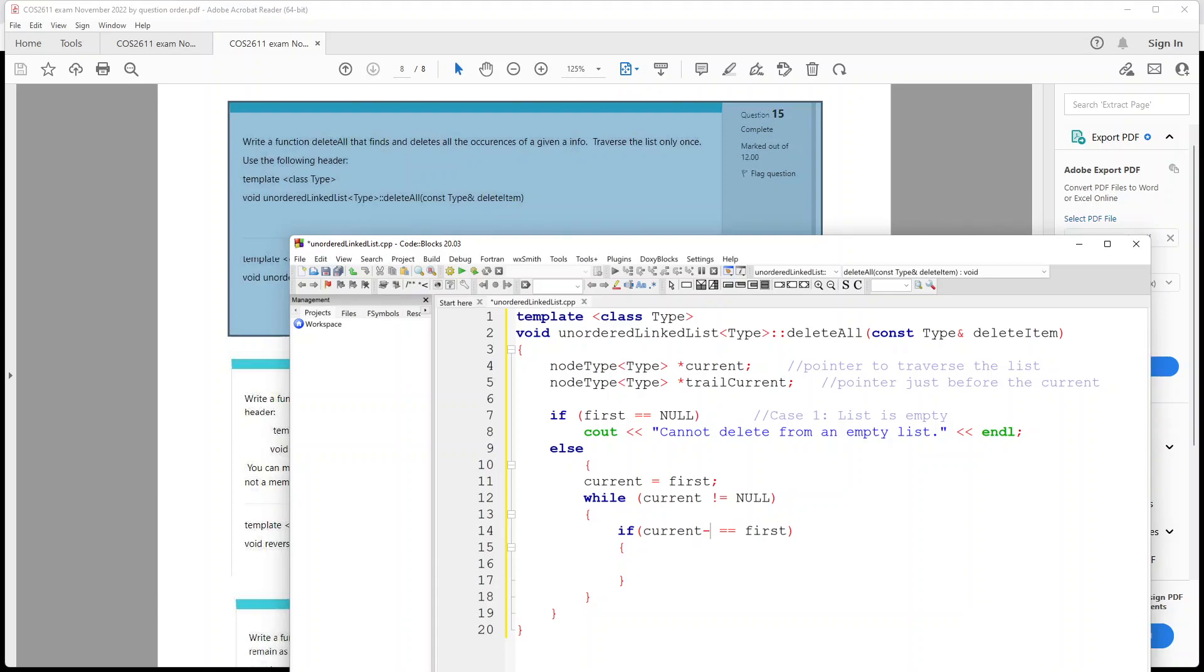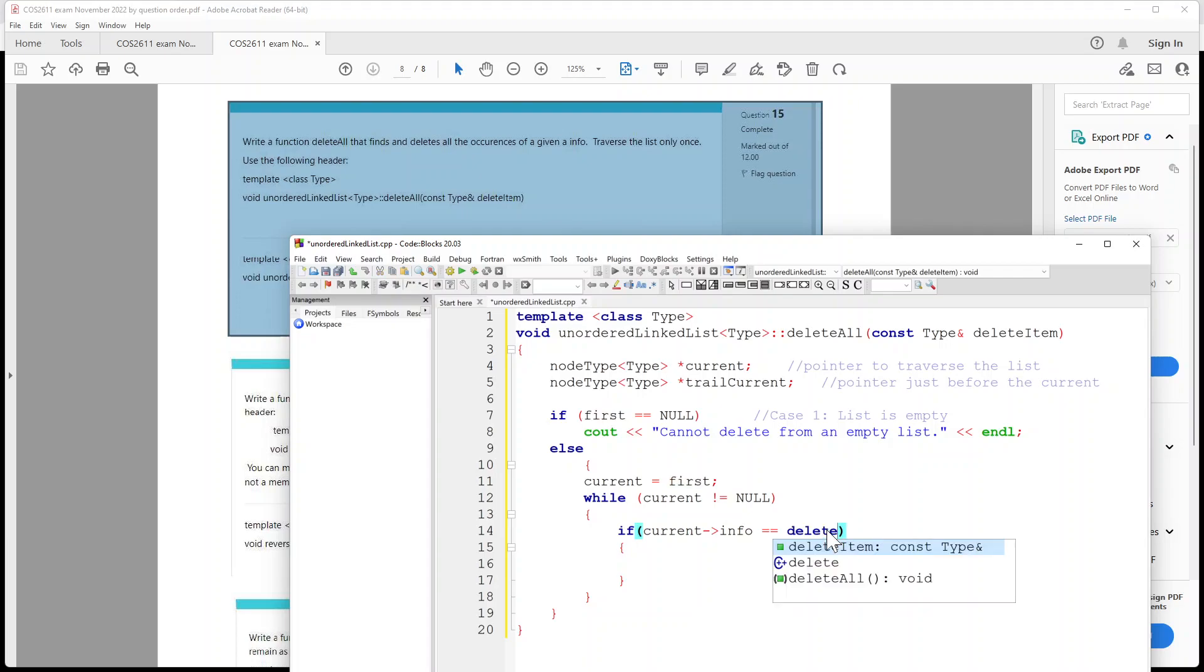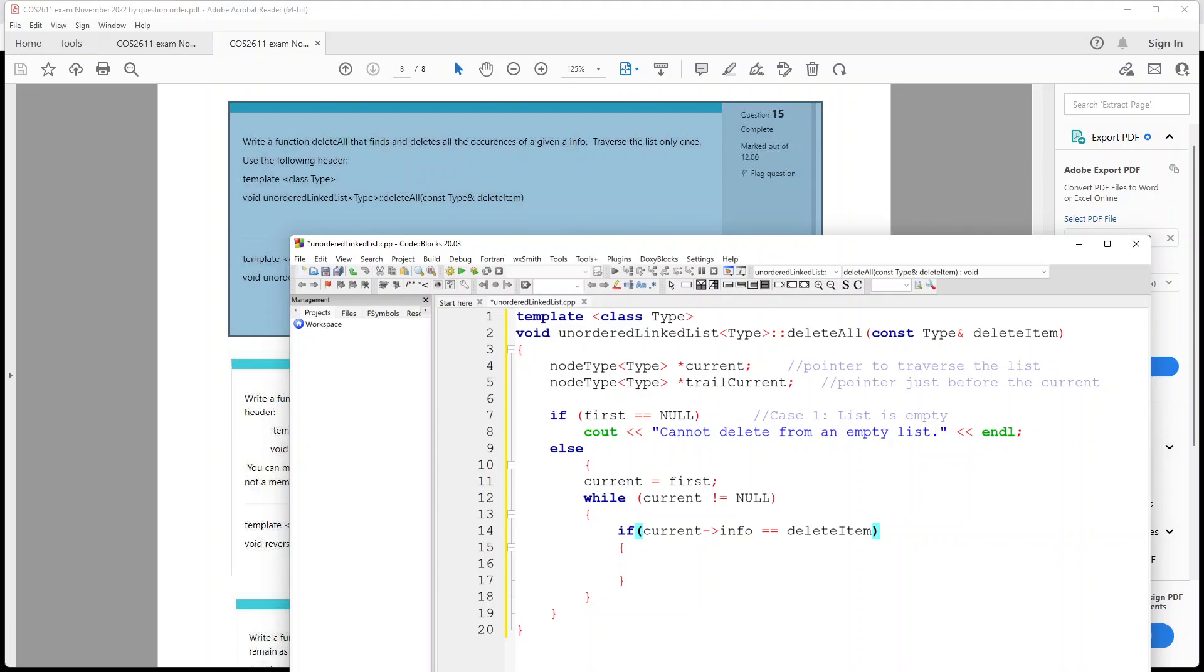And so we normally would put a dot over here and say info equals, instead of first it should be equals delete item, okay, delete item, which you're taking from here, okay. Then, then, and we've got this, I'm gonna leave this bracket here. Okay, and then we say if current equals first.